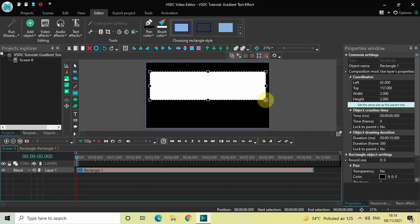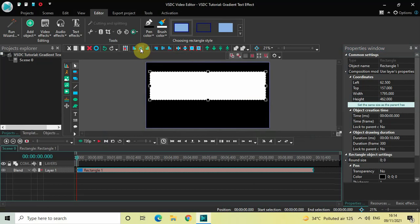Let me just center align this rectangle. Click on horizontal align center and then click on vertical align center. Perfect.